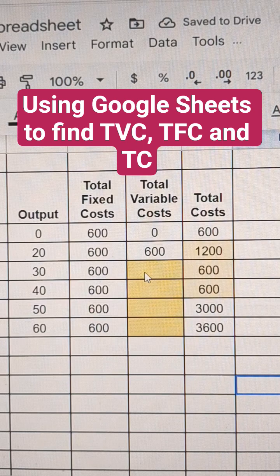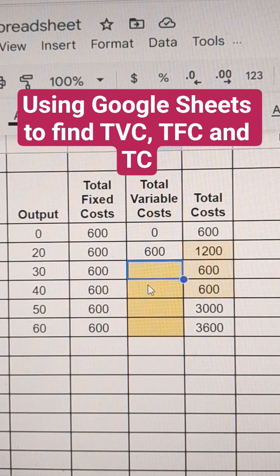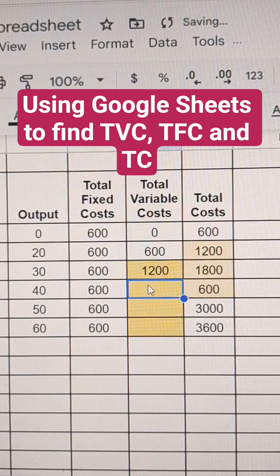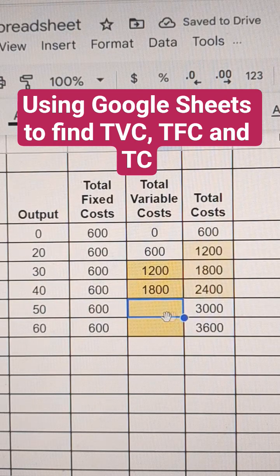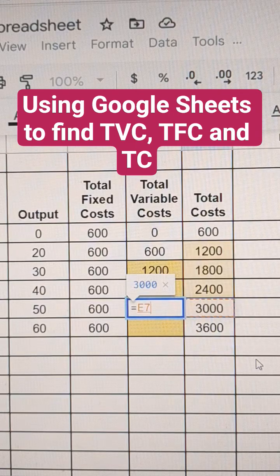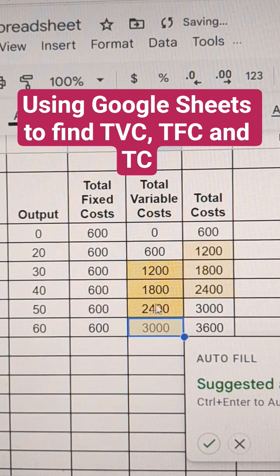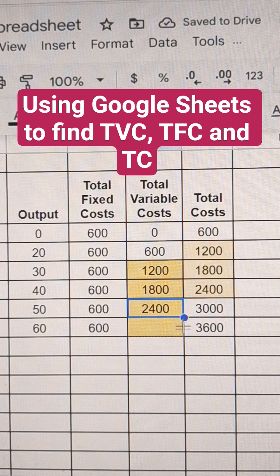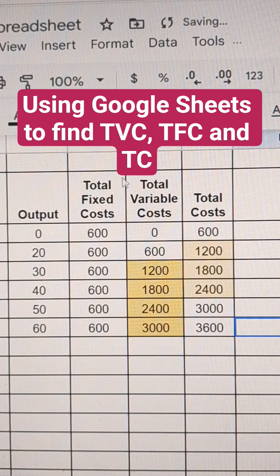The variable cost we're going to know from here. It was given to us as 1,200 and 1,800, and you can see it filled in there. Since we know the total cost and the total fixed cost, we can write a formula: total cost minus total fixed cost, and that will give us our total variable cost. We can copy that formula down, and we have our chart filled in.